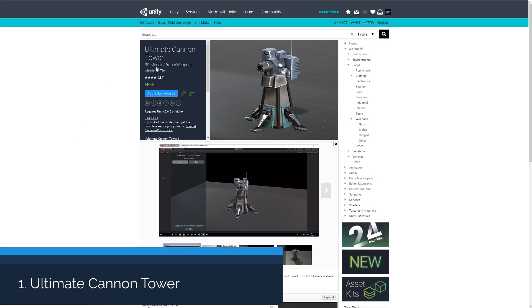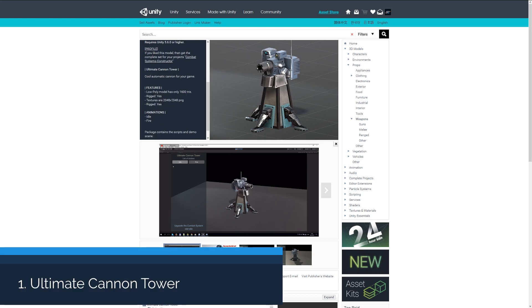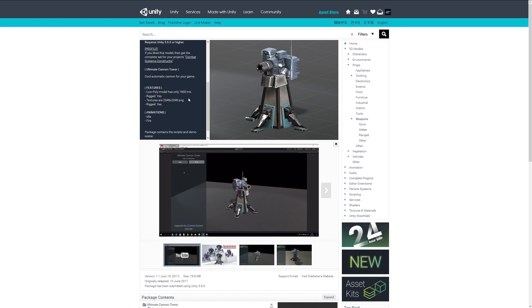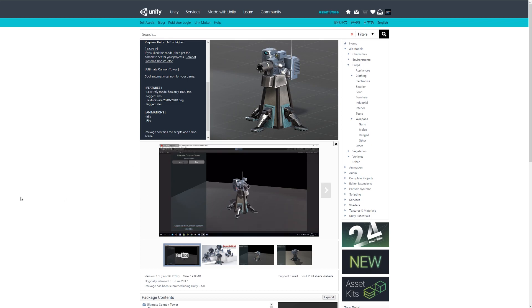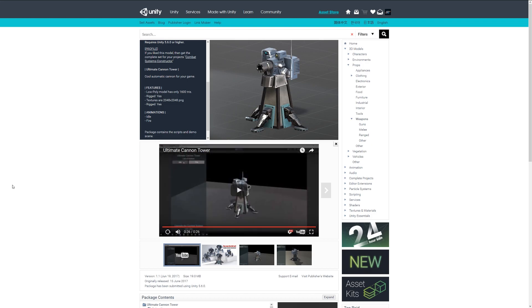So the first asset we have here is the Ultimate Cannon Tower, which is a low poly model that's currently rigged. You can see the video that's playing in the background, and it's rigged with a couple of animations including idle and fire.